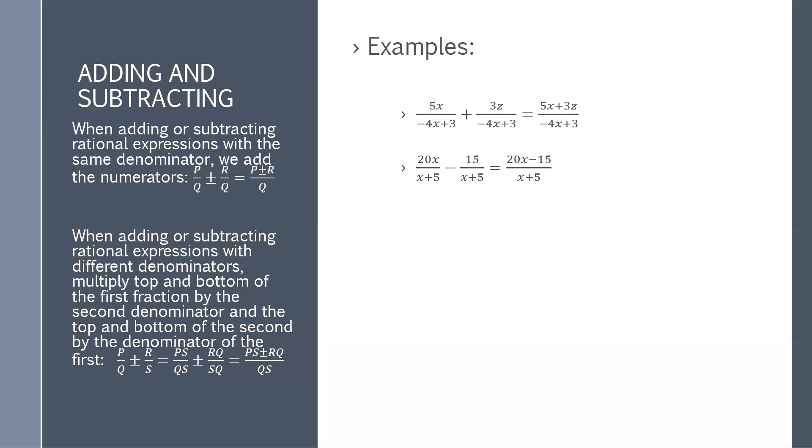Another example: 20x over x plus 5 minus 15 over x plus 5. Again, we have the same denominator, x plus 5, so we simply add the numerators. The result is 20x minus 15 over x plus 5.